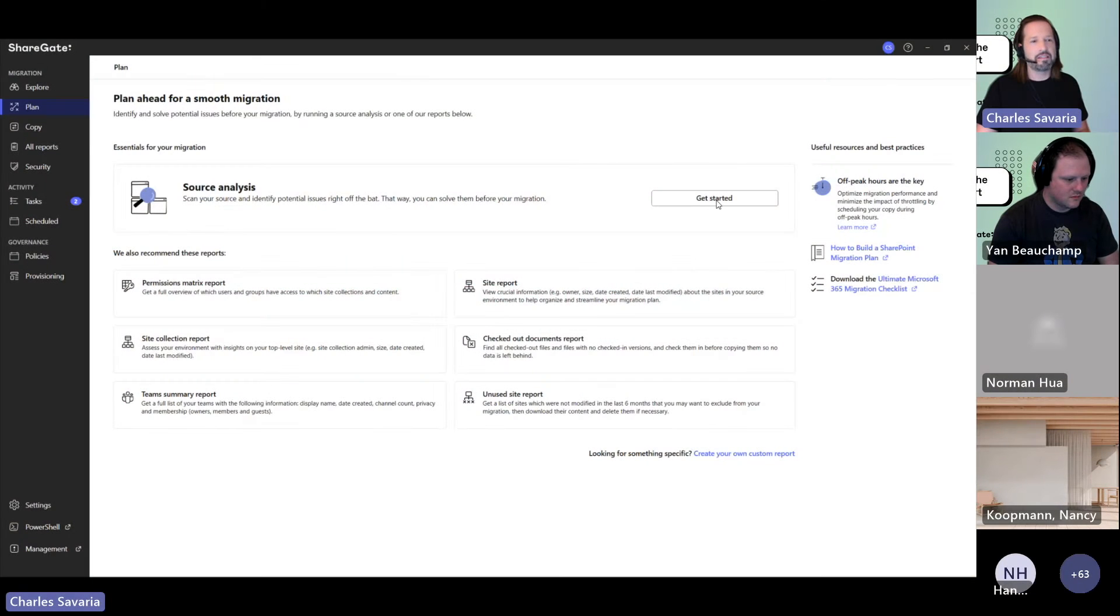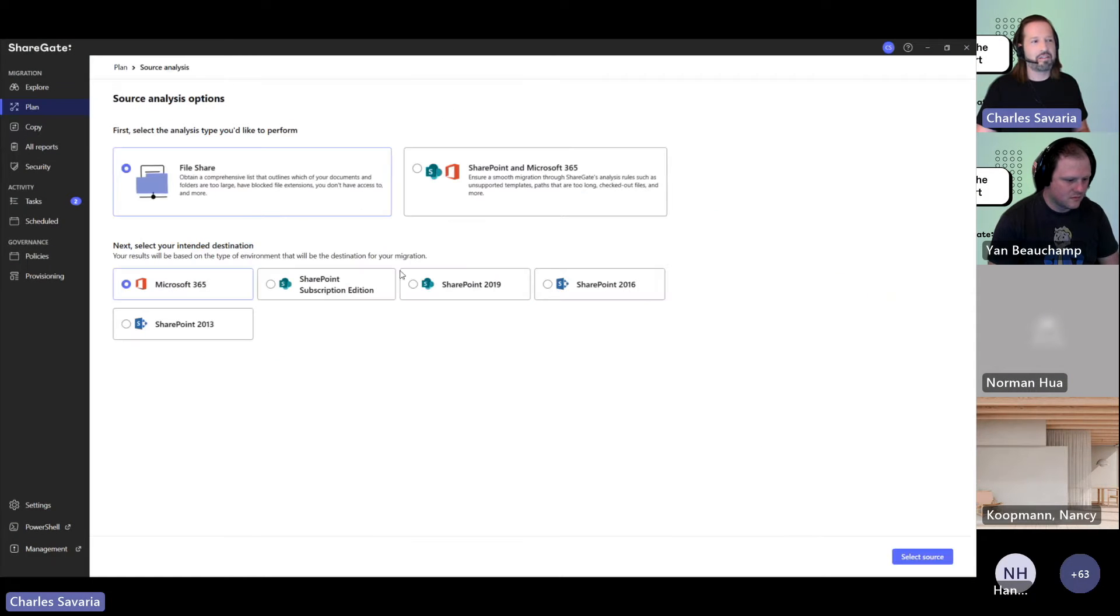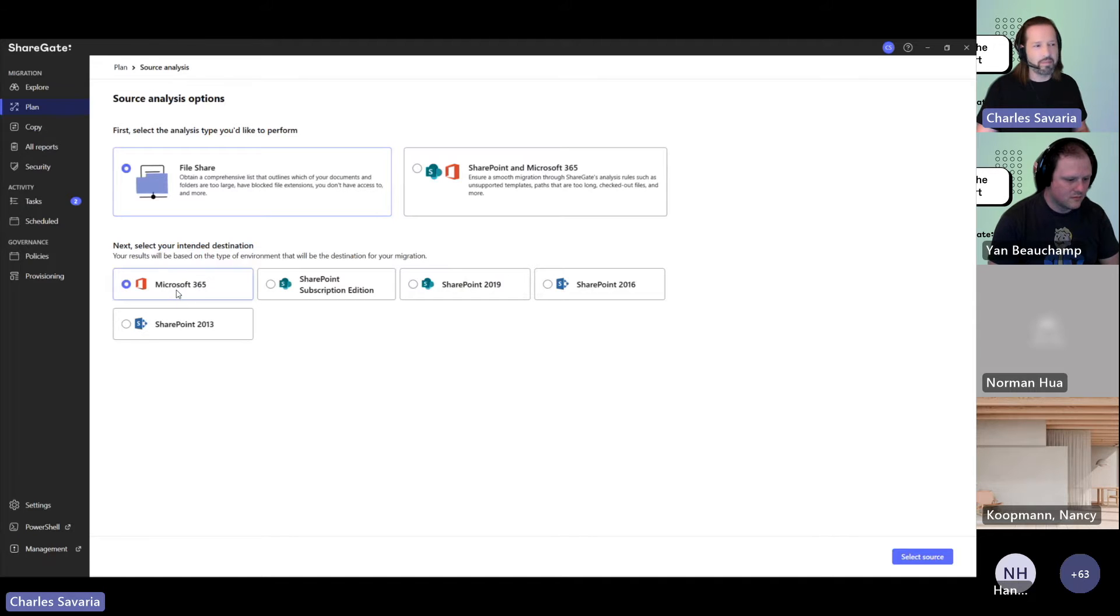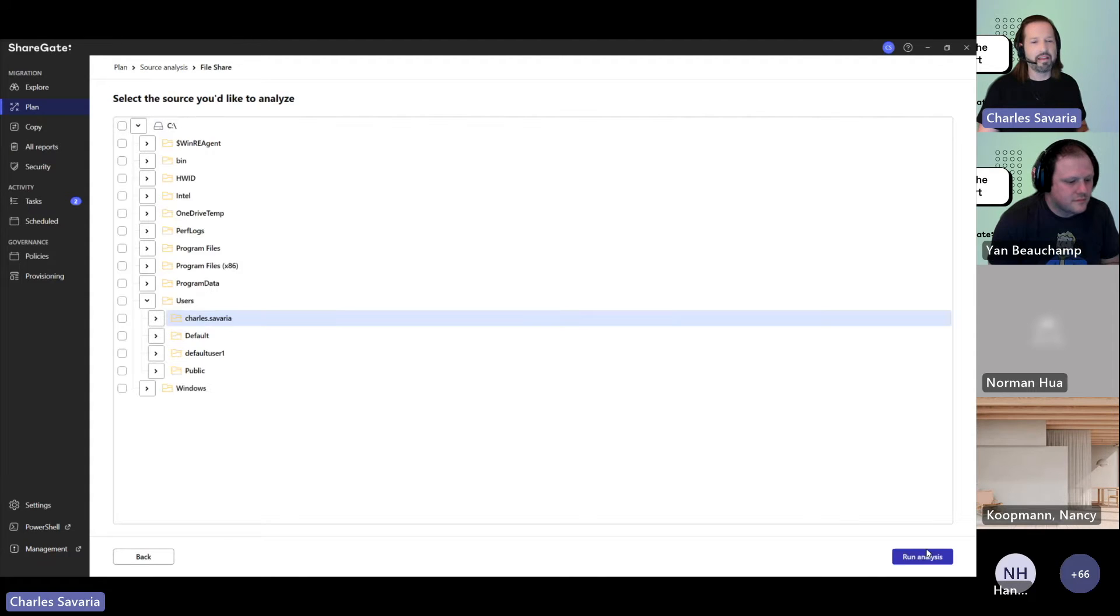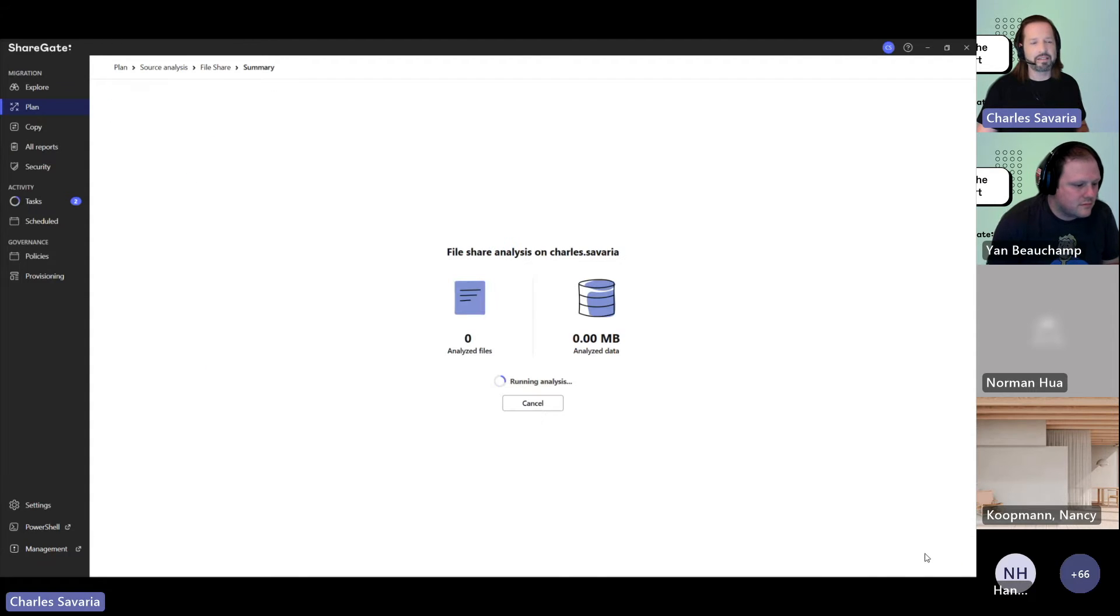Go to source analysis, get started, mention that you're migrating from a file share to Microsoft 365 or other SharePoint versions, then select your source and run the analysis.